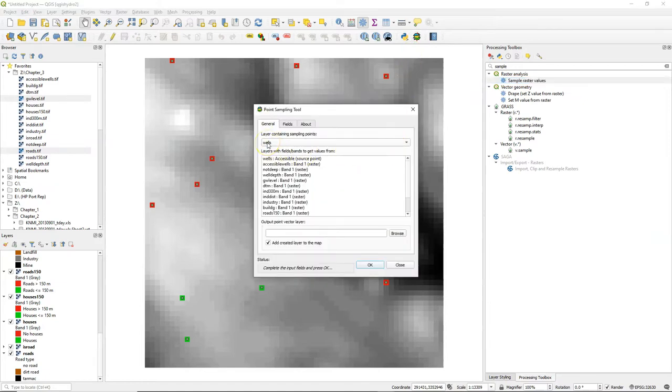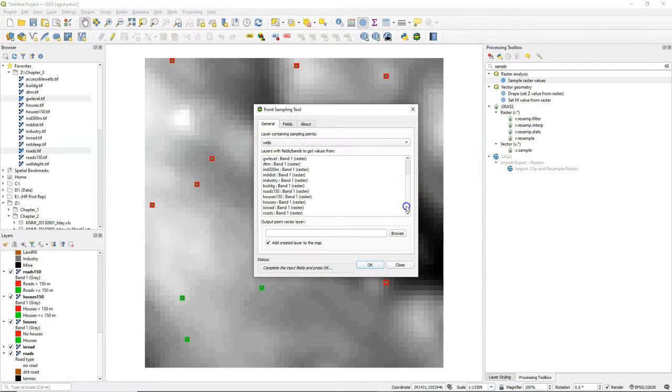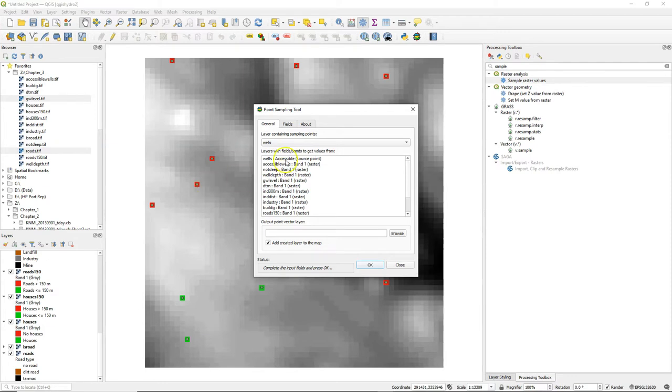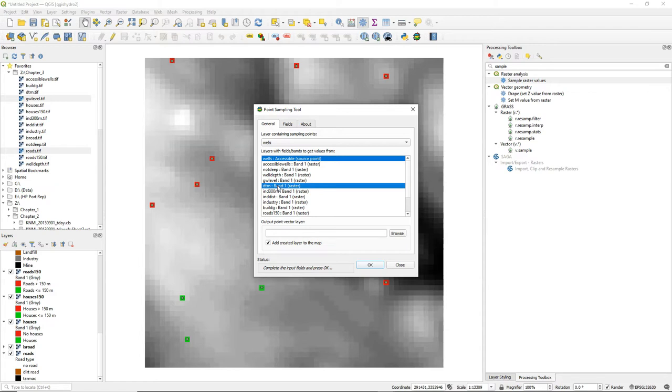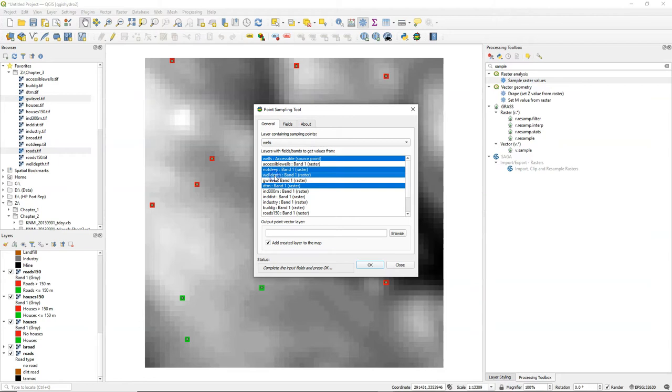There you can identify which point layer should be used for sampling, and then it will list all the activated layers from the layers panel from which you can choose to sample from. So I also choose the original wells layer to add the attributes from the original layer, and then I select the rasters from which I want to add the additional attributes.